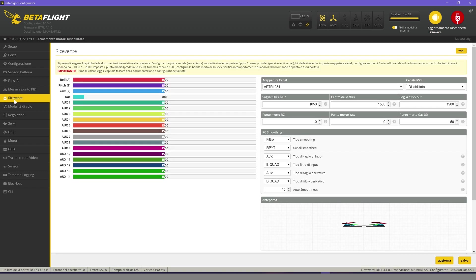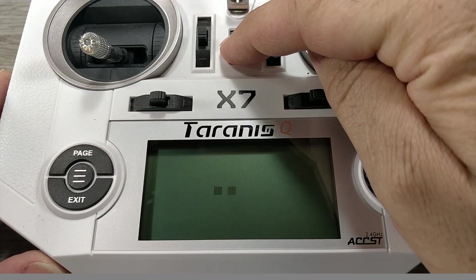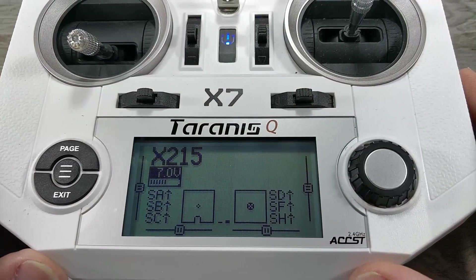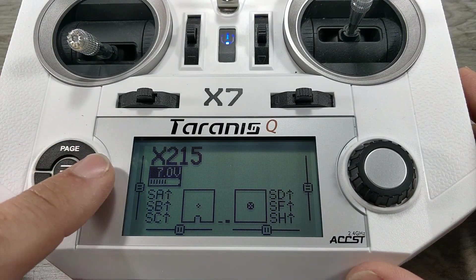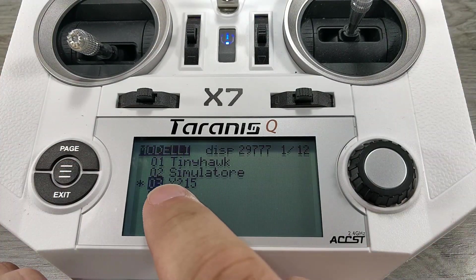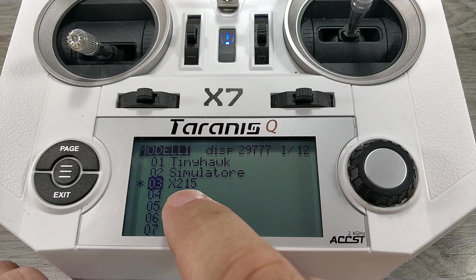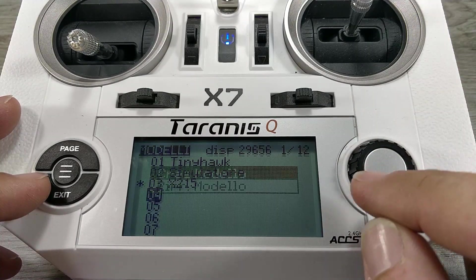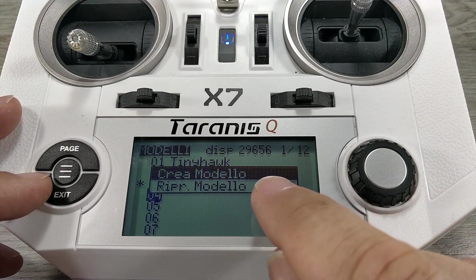Before we can proceed to set the receiver, we need to bind it with the radio. Turn on the radio. Click on the three lines. Here it is possible to create a new model. I already created it but doing it is really very simple.